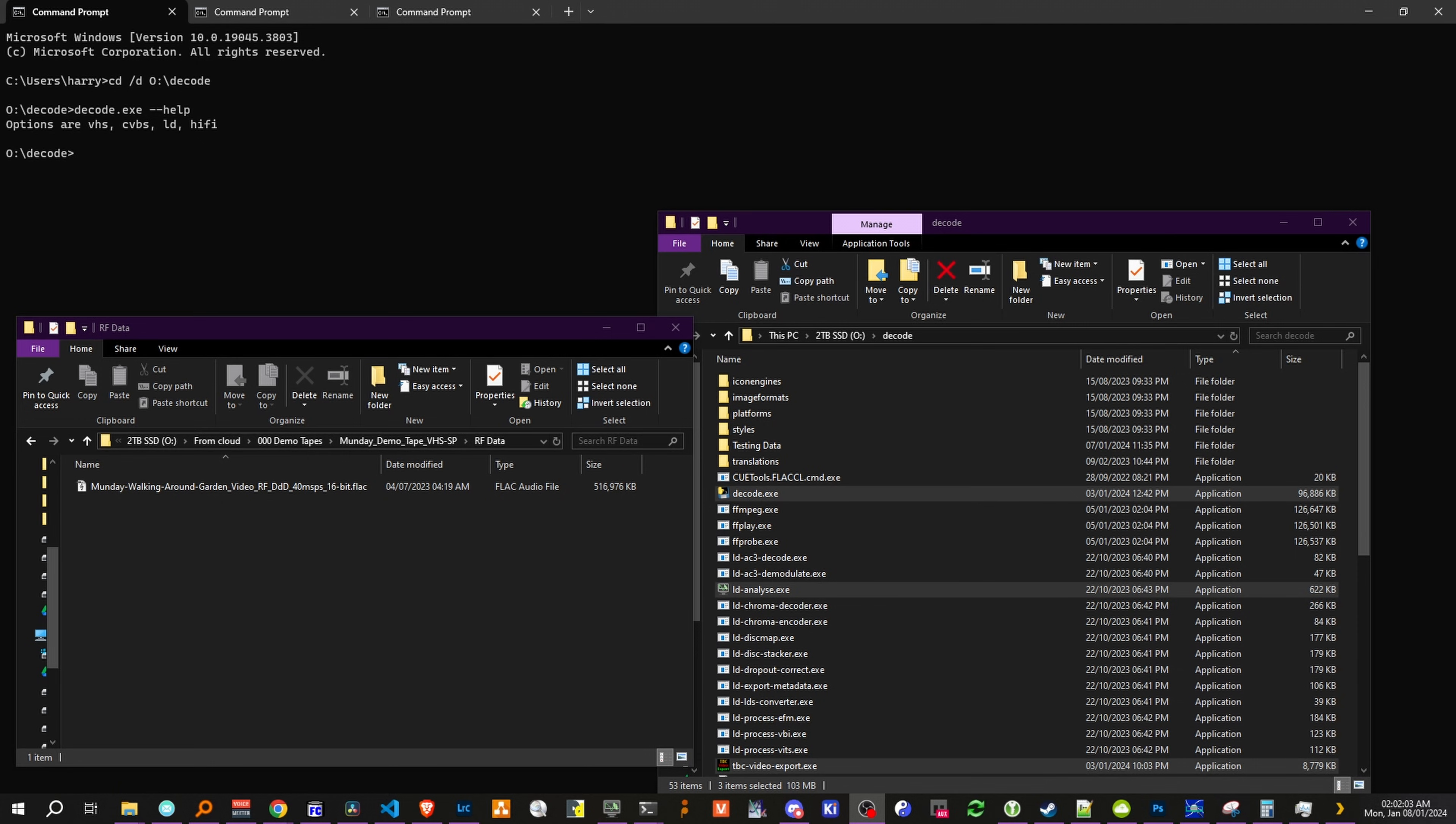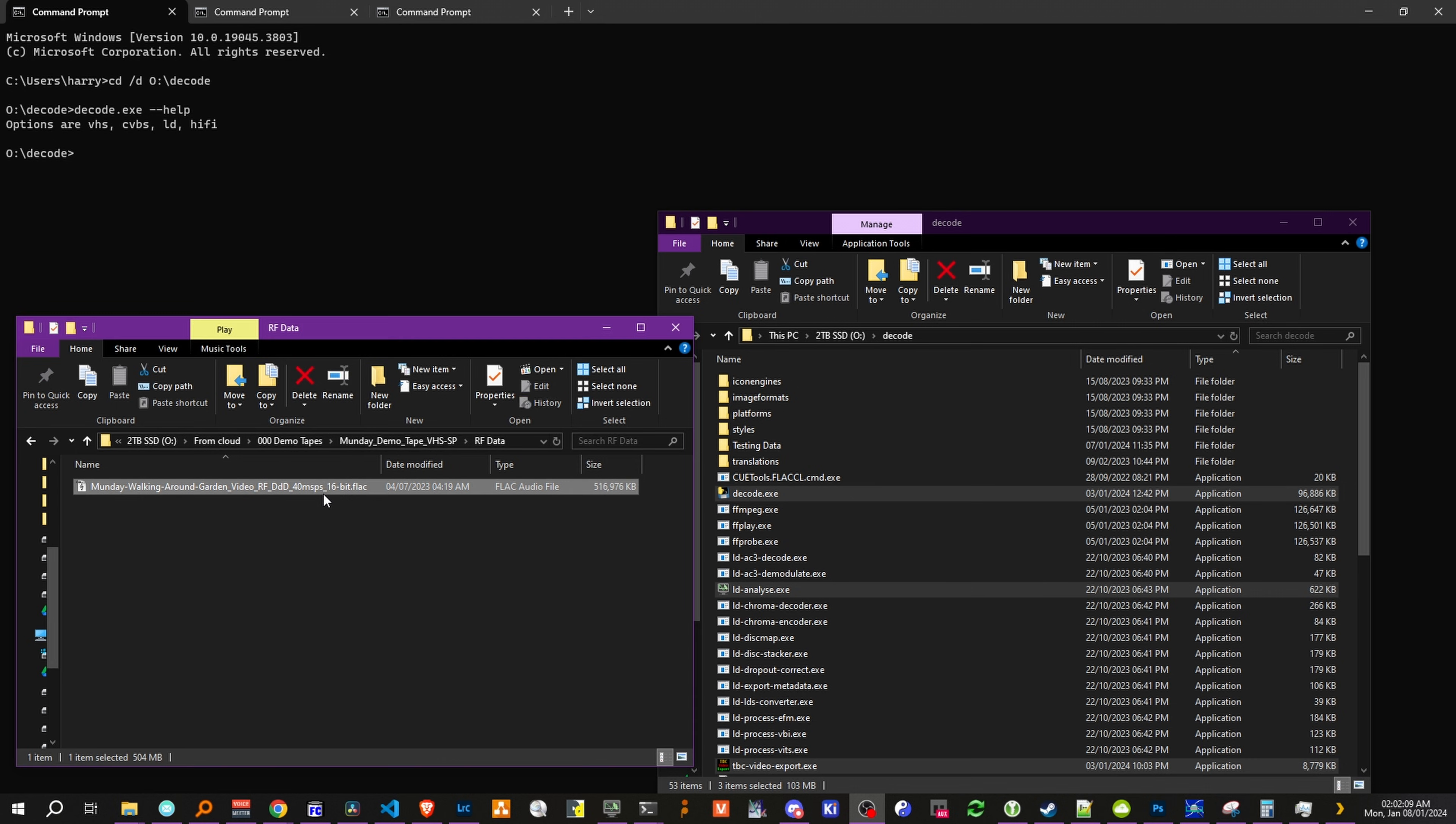Okay, so this is going to be a complete basic rundown of the decode process. So here we have our RF capture, which is a Domesday Duplicator demo tape example.